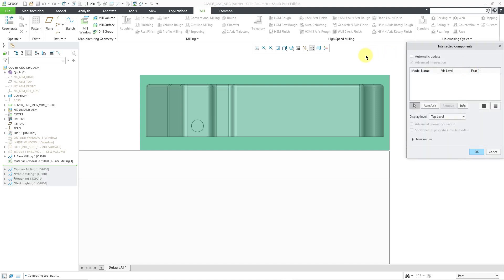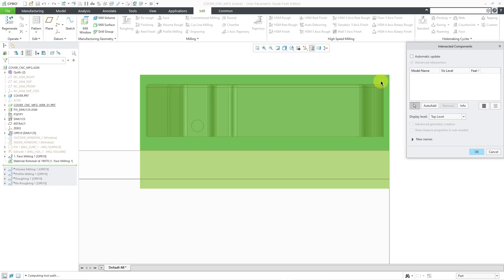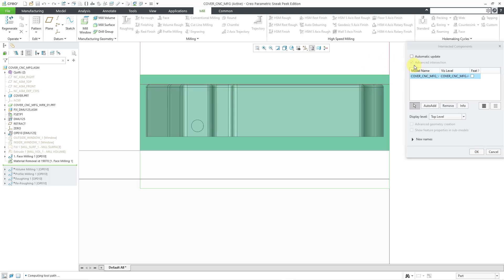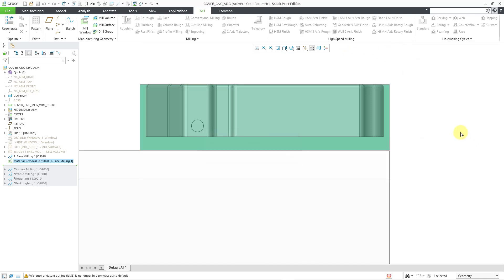Then we get a dialog box for the intersected component. You can choose automatic update but I just want to see this on the workpiece so I am going to select it. There is an auto add button as well but again, I just want to see the effect of the cut on the workpiece. I am not going to check out how it might affect the fixture but you might need that later on. Let's go ahead and click the OK button.